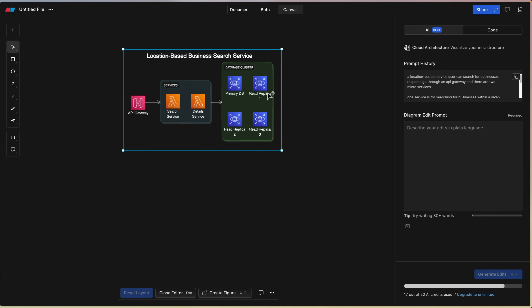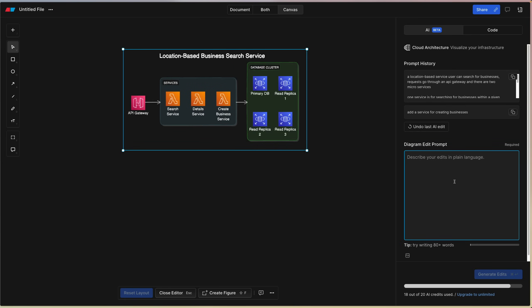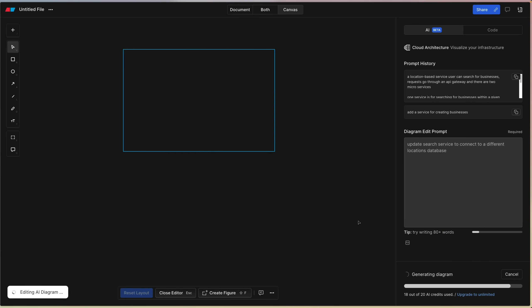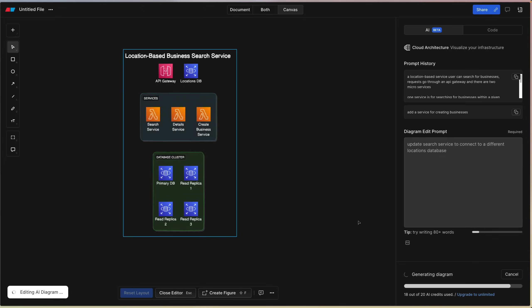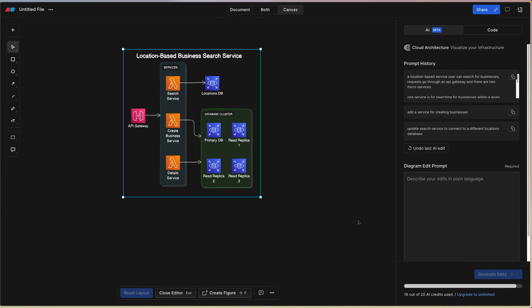So yeah, API Gateway pointing to two Lambdas, talking to some databases, and it was able to create me a couple replicas there. And again, we should be able to edit this. For example: add a service for creating businesses. And let's see if we can maybe have one of the services talking to a different database. So update search service to a different locations database. There you go. So very useful. You can see that again, you can start from a basic base like however well you can describe it, and then from the result you can add follow-ups to improve it.